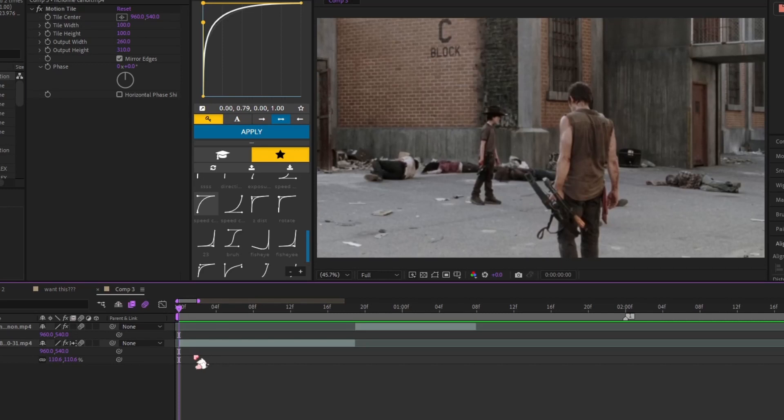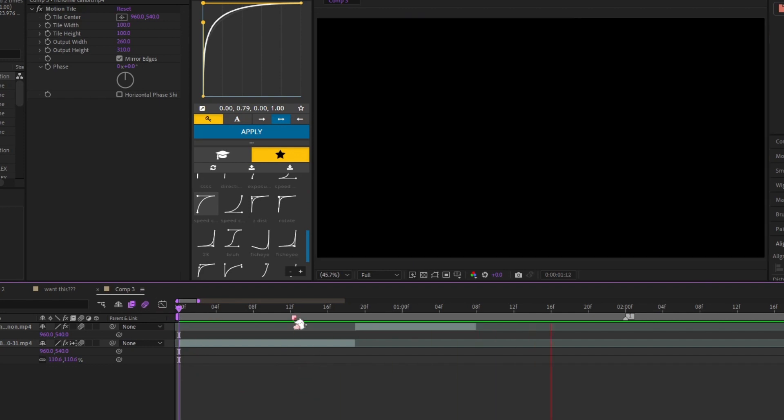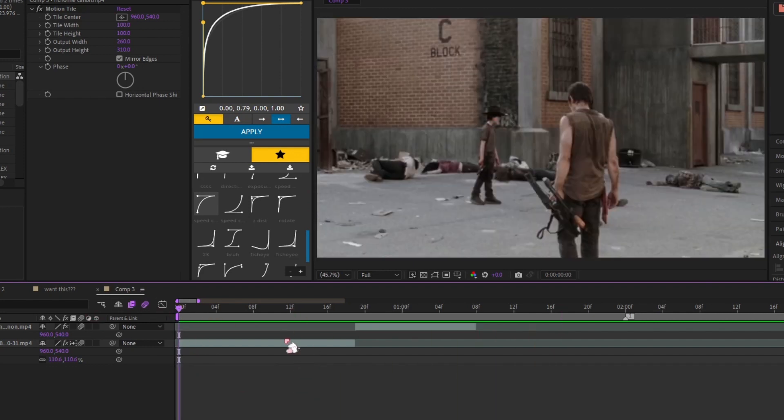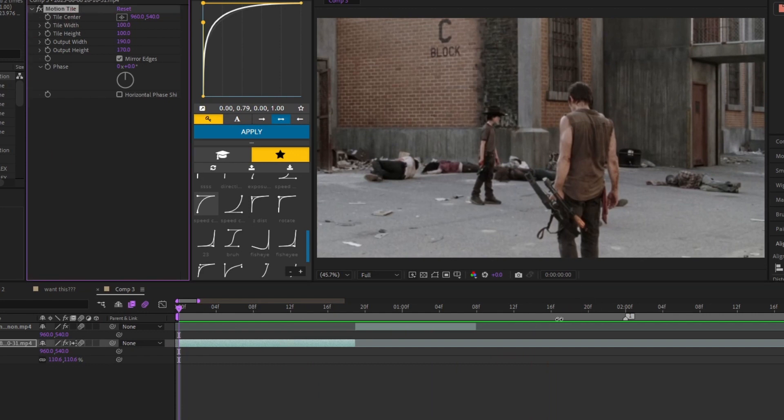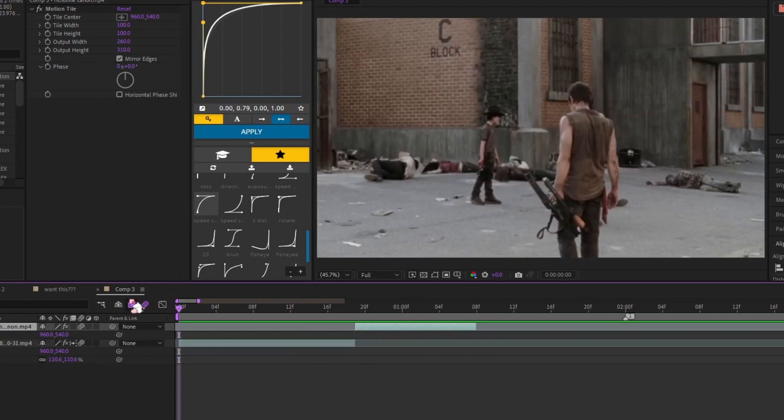Alright, what's up. Gonna be doing a tutorial. First you need your clips - I already got mine here. After that, you gotta add Motion Tile to both of them.